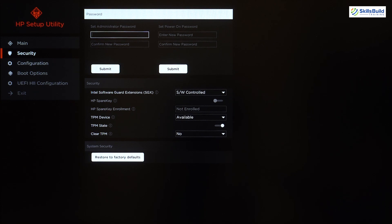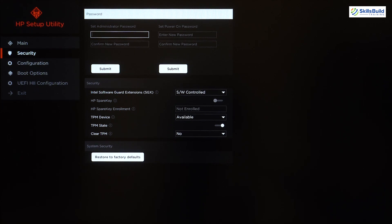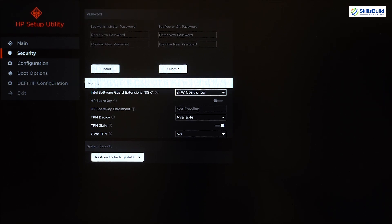The power-on password prevents the computer from booting until it is entered. For example, if I set a power-on password, my operating system will not boot up until I enter that password. Make sure you remember both passwords because there are only a few ways to recover them, and in some cases they cannot be recovered at all.